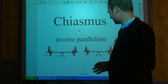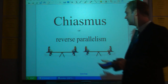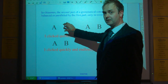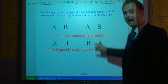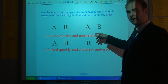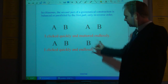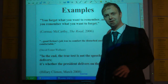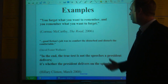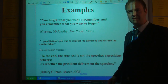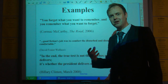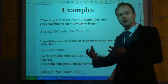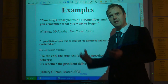The second kind is chiasmus, or reverse parallelism. This is exactly the same except that you turn the second part of the parallelism around. If a parallelism has an AB-AB structure, then for chiasmus you make it AB-BA. So 'I clicked quickly and muttered endlessly' would be parallelism, but 'I clicked quickly and endlessly muttered' is chiasmus. There are loads of examples in literature — from The Road: 'You forget what you want to remember, and you remember what you want to forget.' There's something about this structure that makes it seem really profound. It can sometimes change the meaning and create another layer through ambiguity.